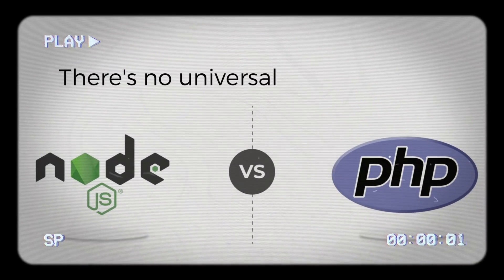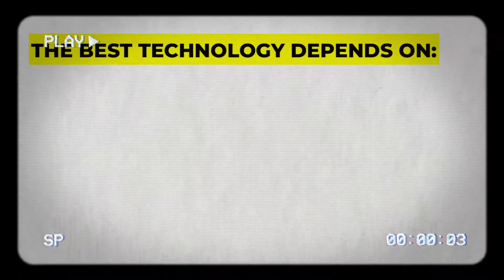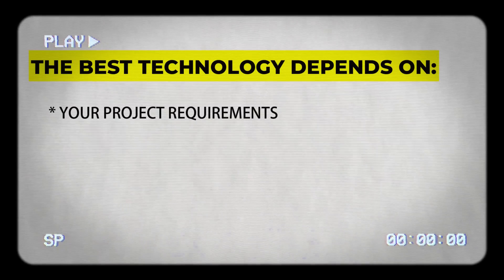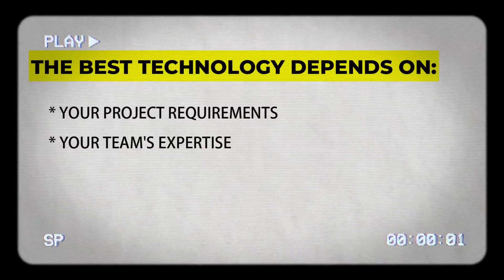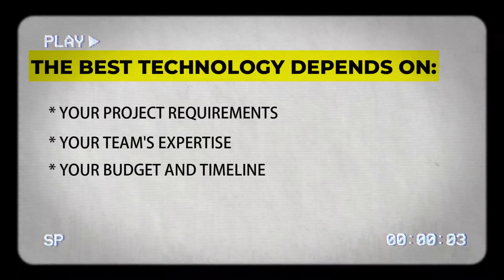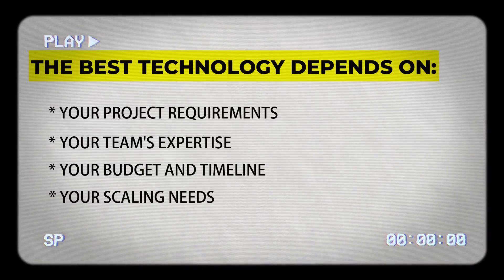There's no universal better choice. The best technology depends on your project requirements, your team's expertise, your budget and timeline, and your scaling needs.